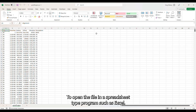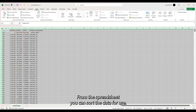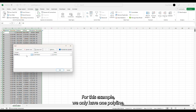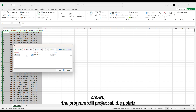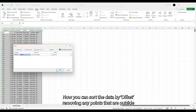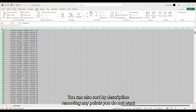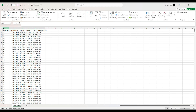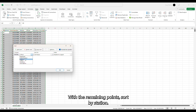Navigate to the file you just saved to open it in a spreadsheet program such as Excel. From the spreadsheet, you can sort the data for use. Start by sorting the alignment name if you have more than one. The program will process data for as many polylines as you have and will project all the points for all the lines within the offset length. Now you can sort the data by offset, removing any points that are outside the intended offset. You can also sort by description, removing any points you do not want in your analysis.